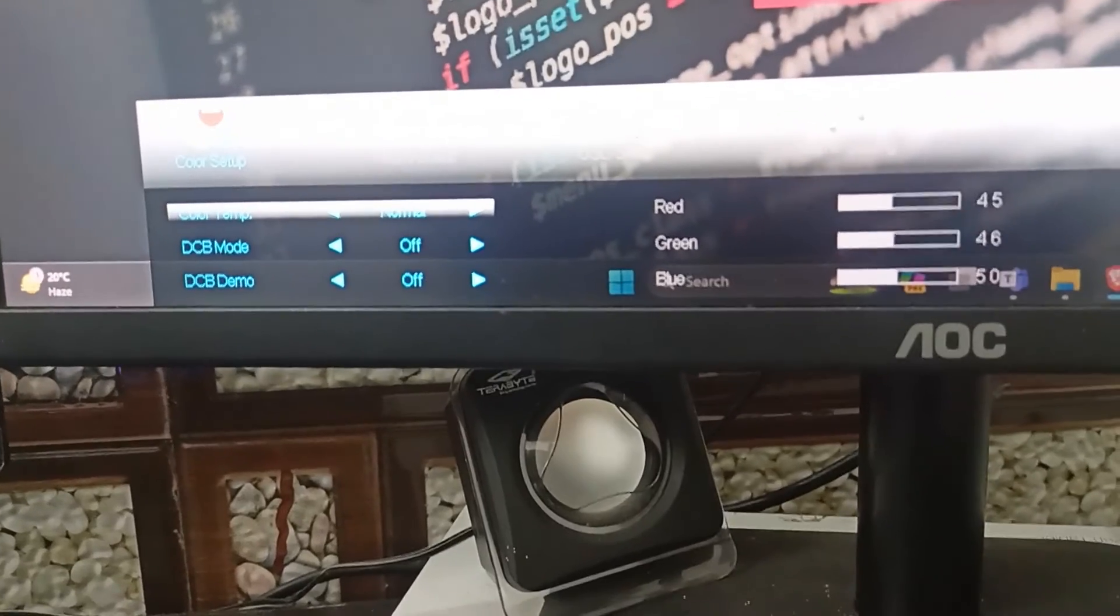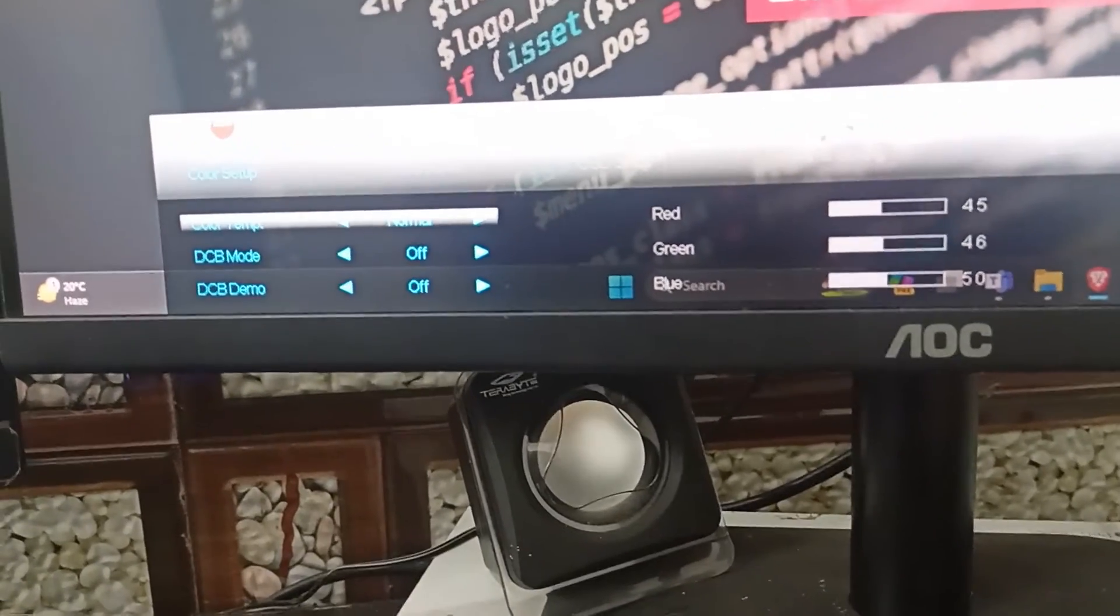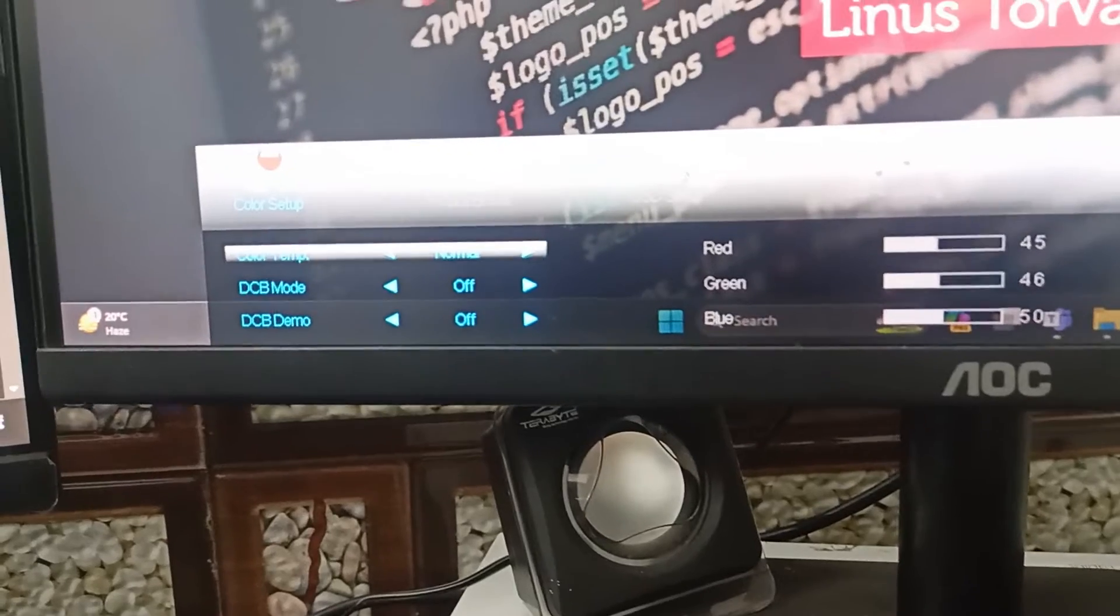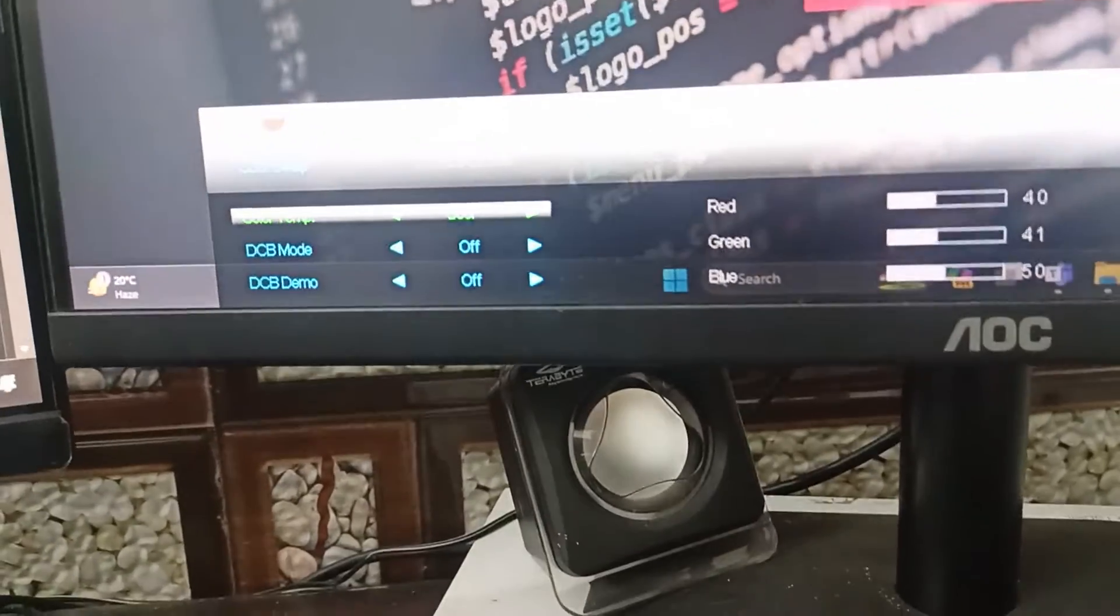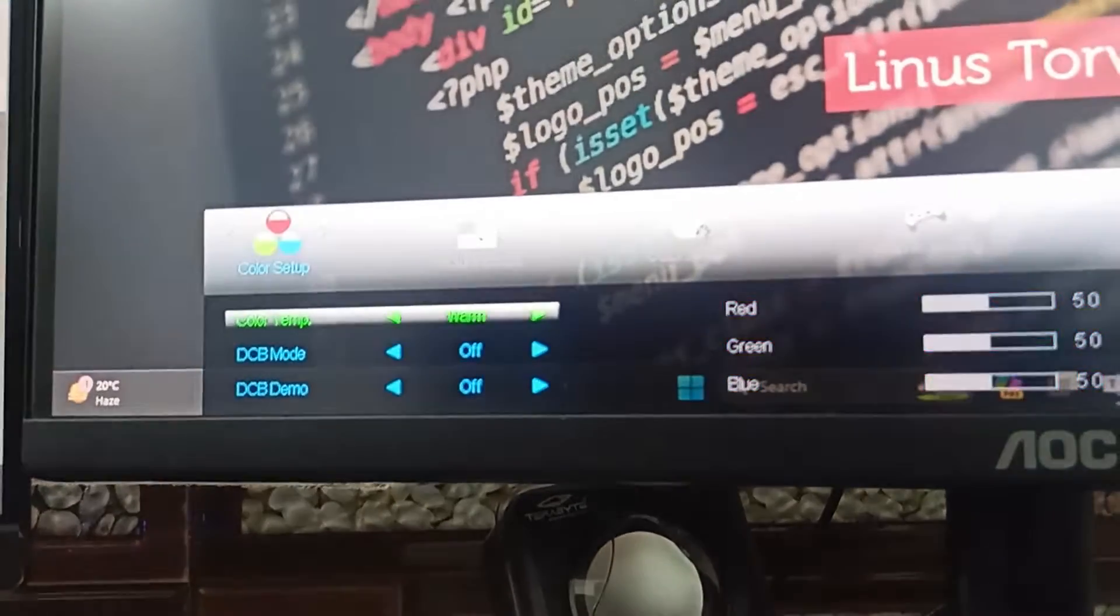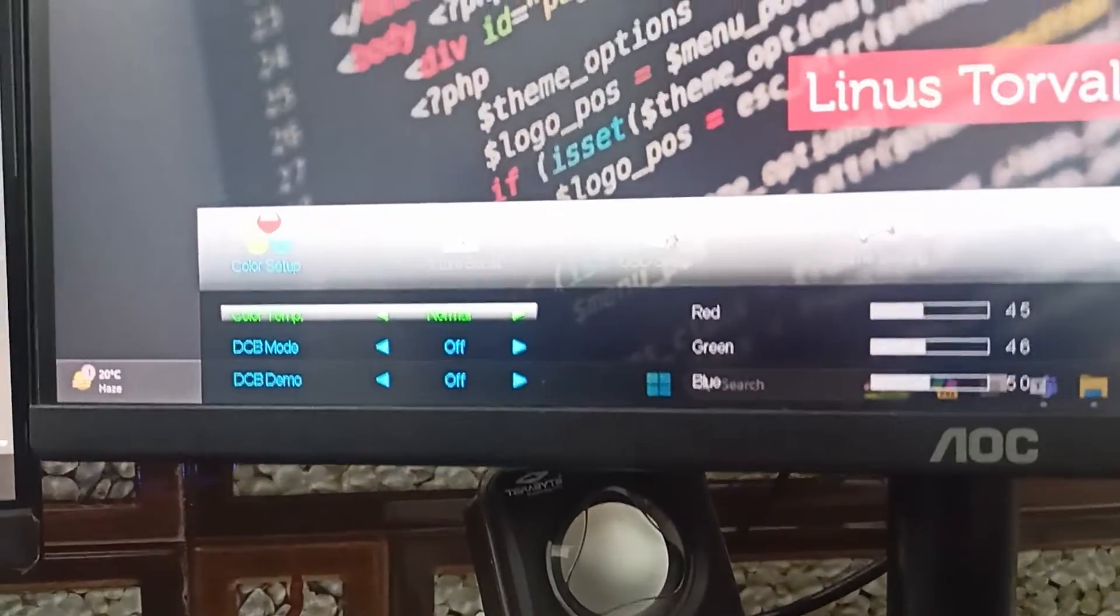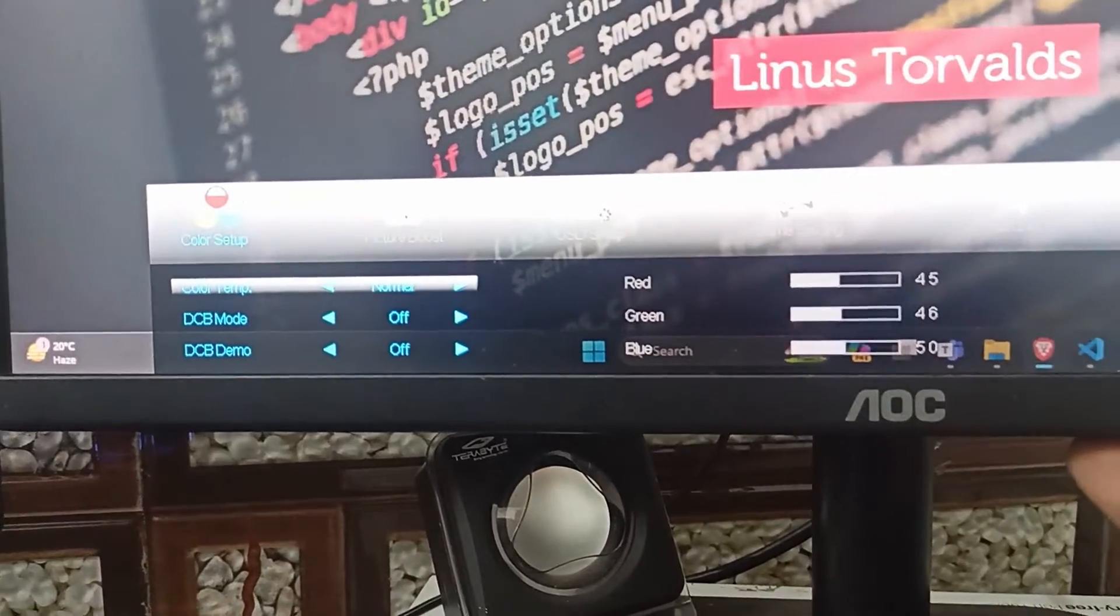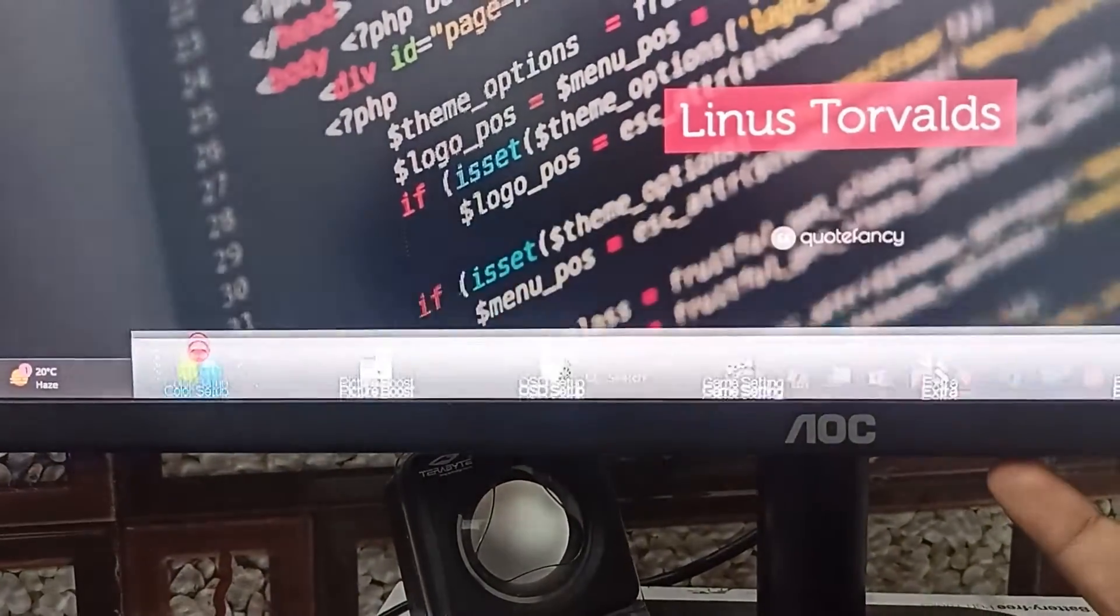Click on the menu icon to access the settings and then use the navigation keys to adjust the setting like normal, cool, sRGB, user and warm. Again click on the menu icon to set this to the position.